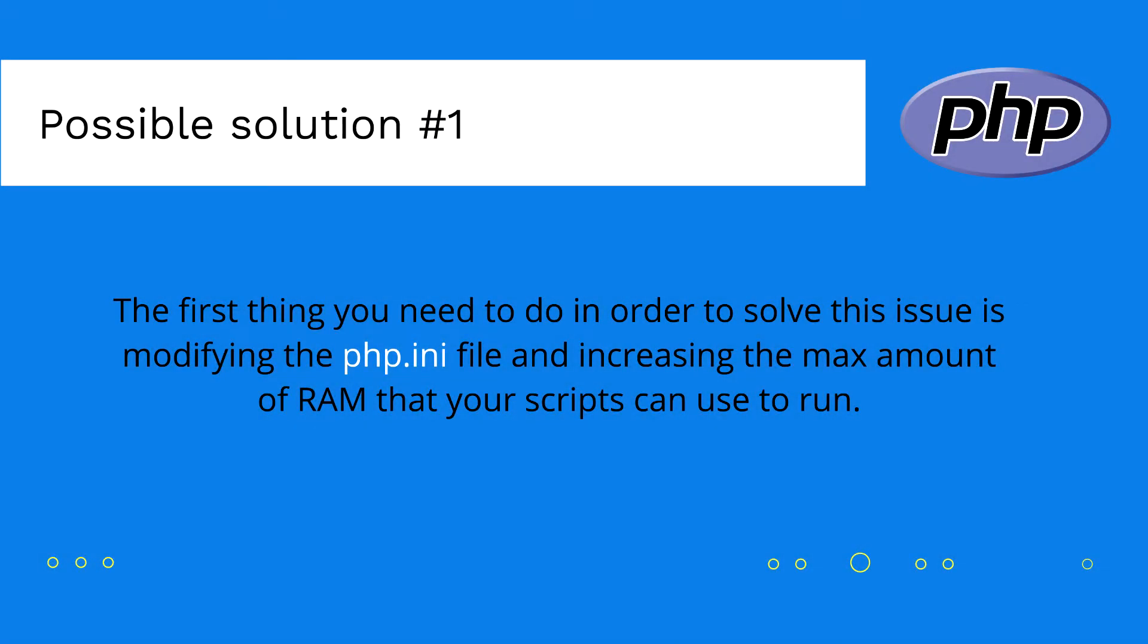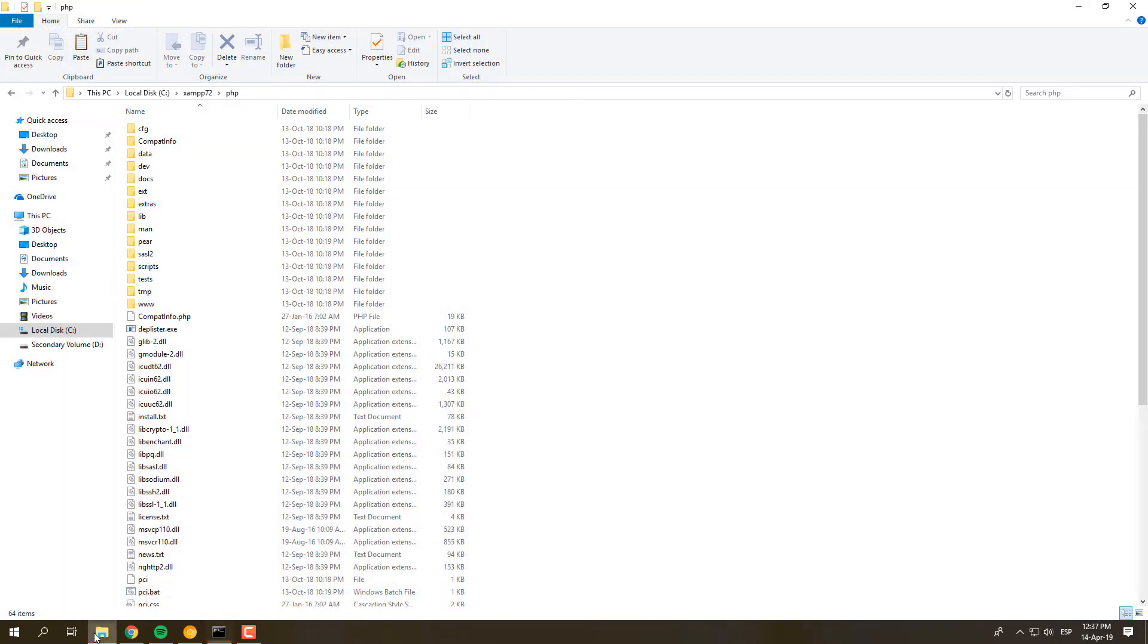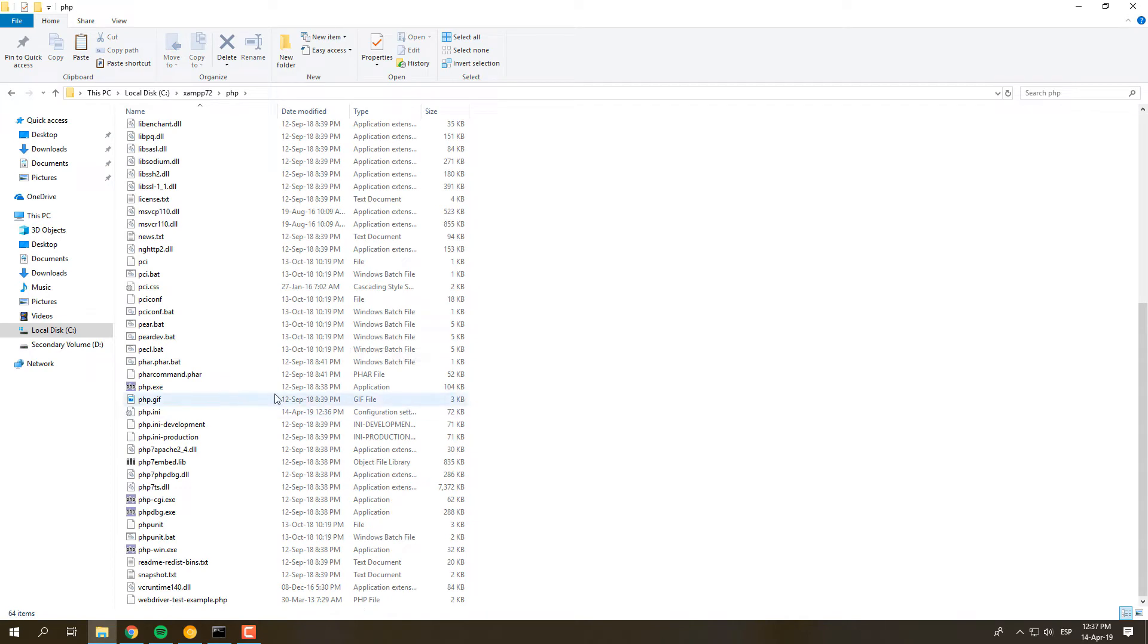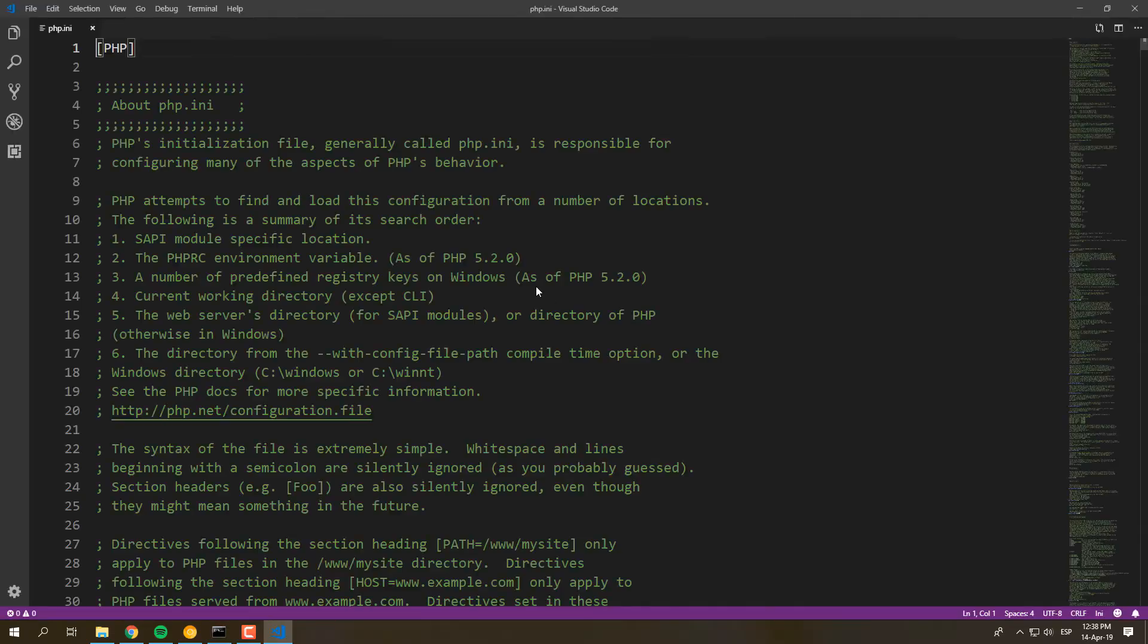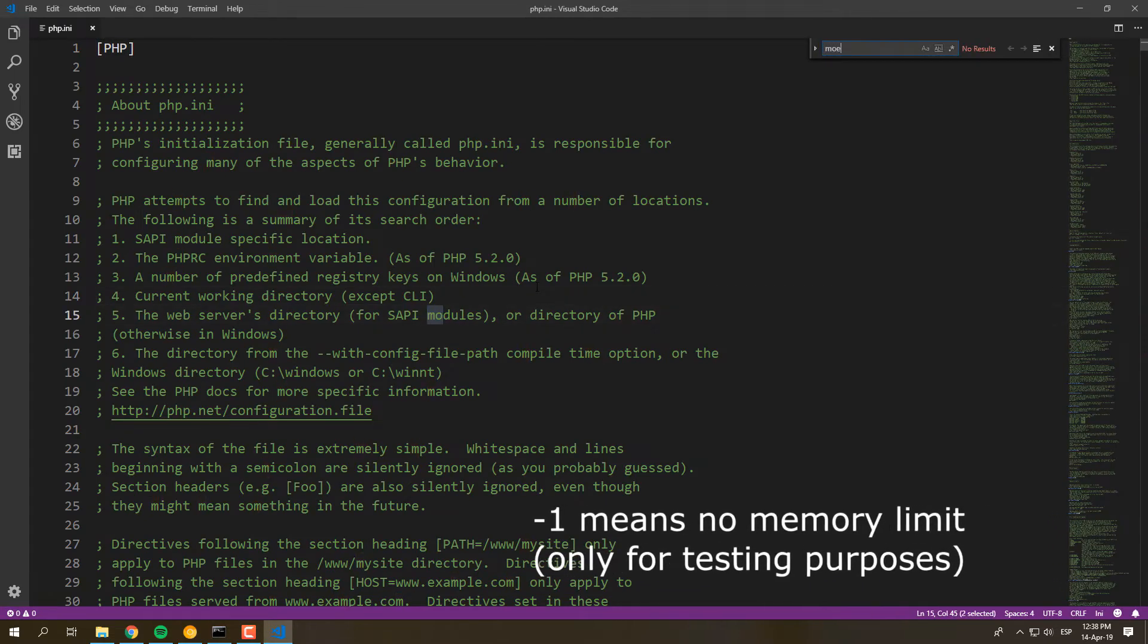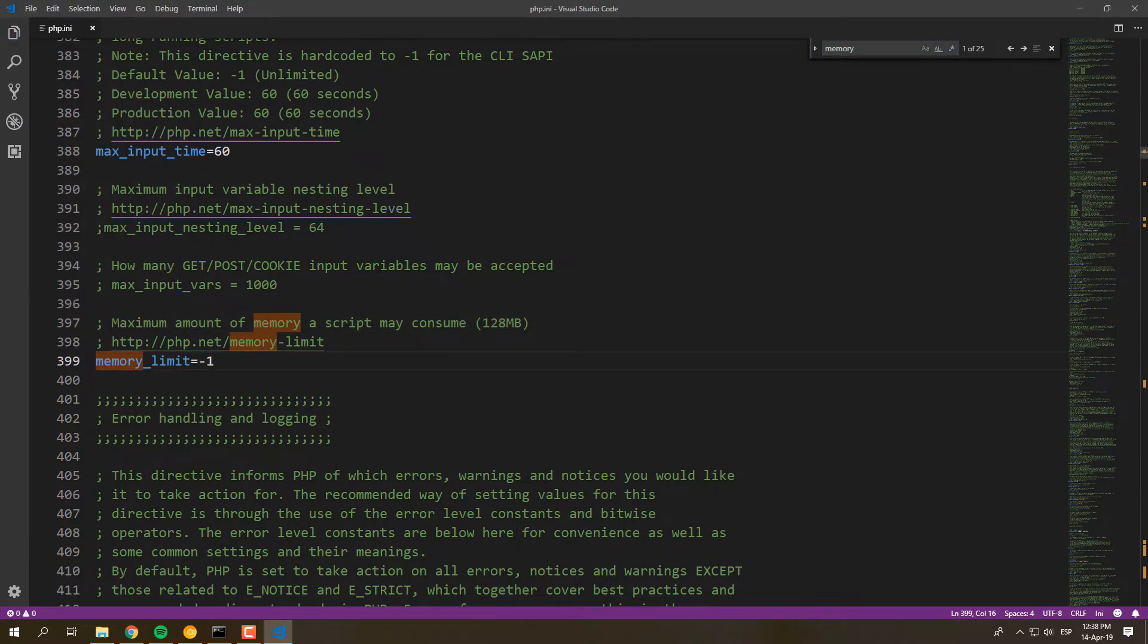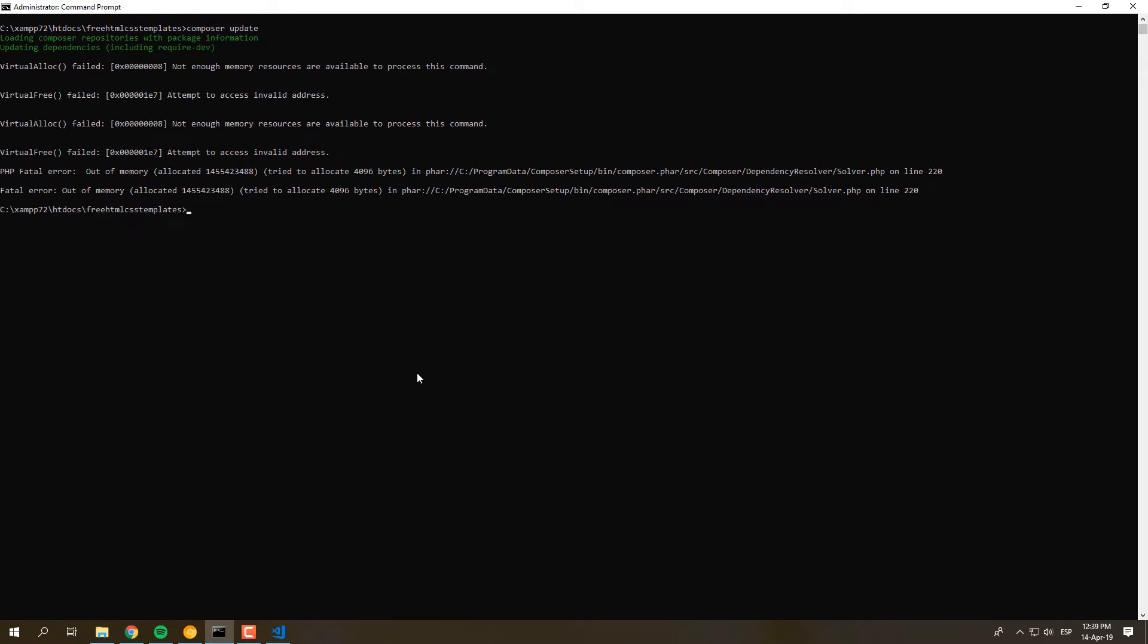In case that you have a 32-bit build of PHP, you may want to try to simply increase the maximum amount of memory that PHP can use from the PHP configuration file. Search for the memory_limit directive in your PHP distribution. In our case, we are using the XAMPP stack for Windows. Once you increase this option to a reasonable value, save the changes and try to run the Composer update command. If it fails, as you can see on the screen, try with the next possible solution.